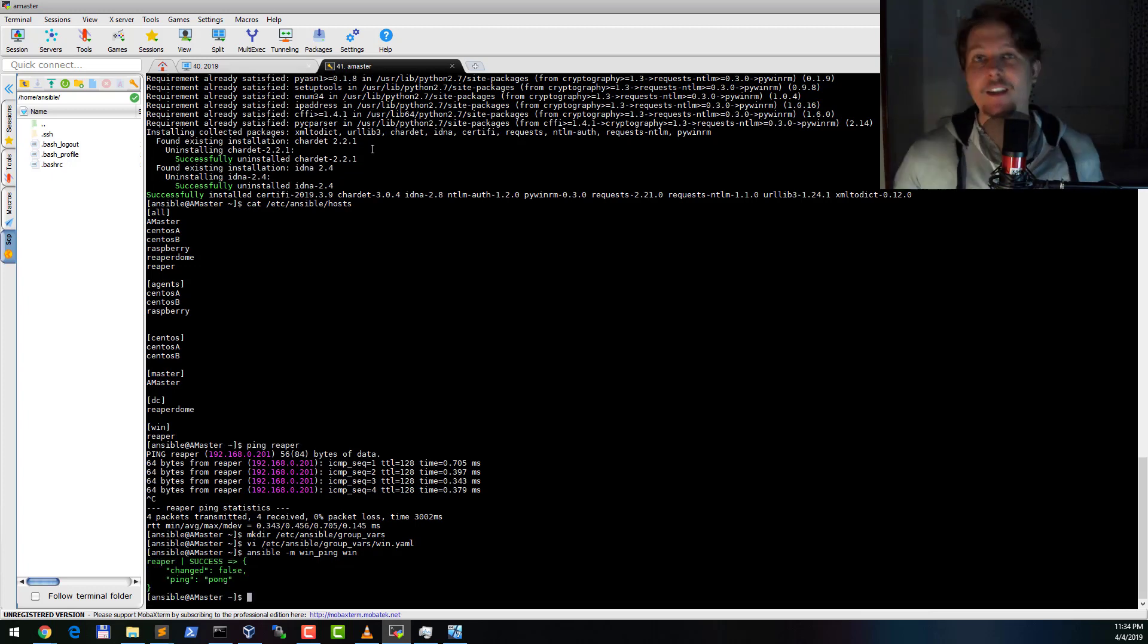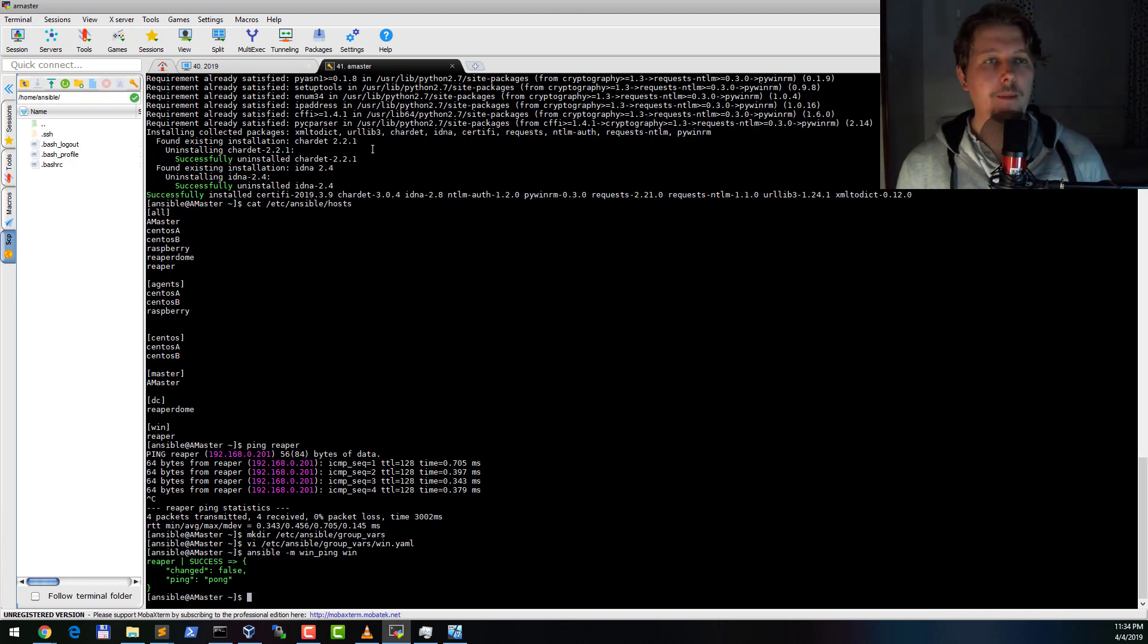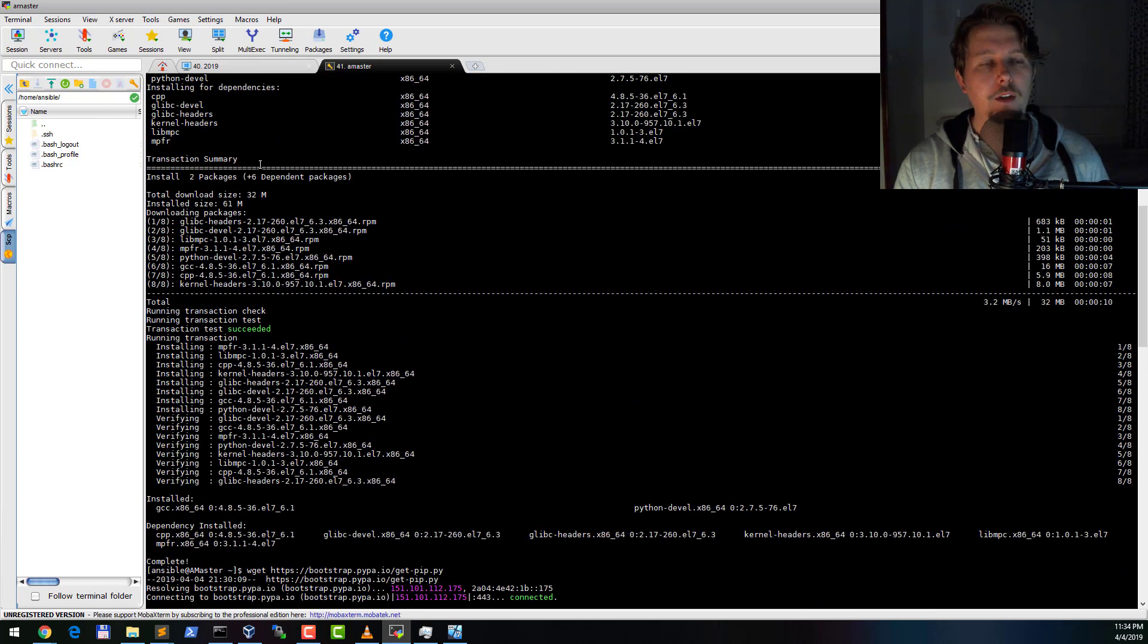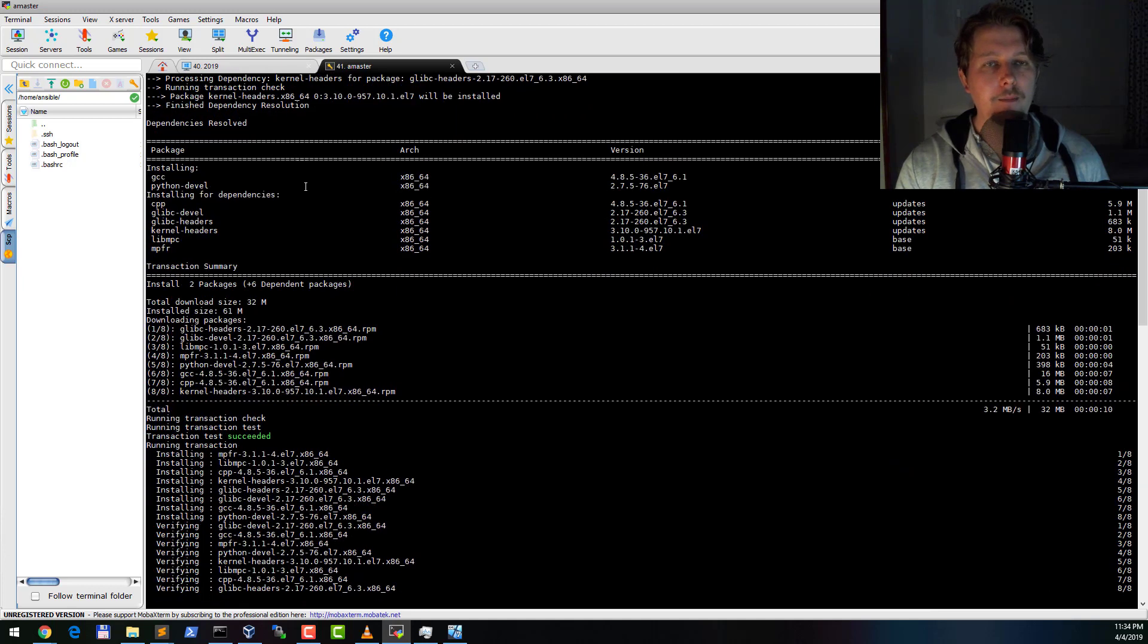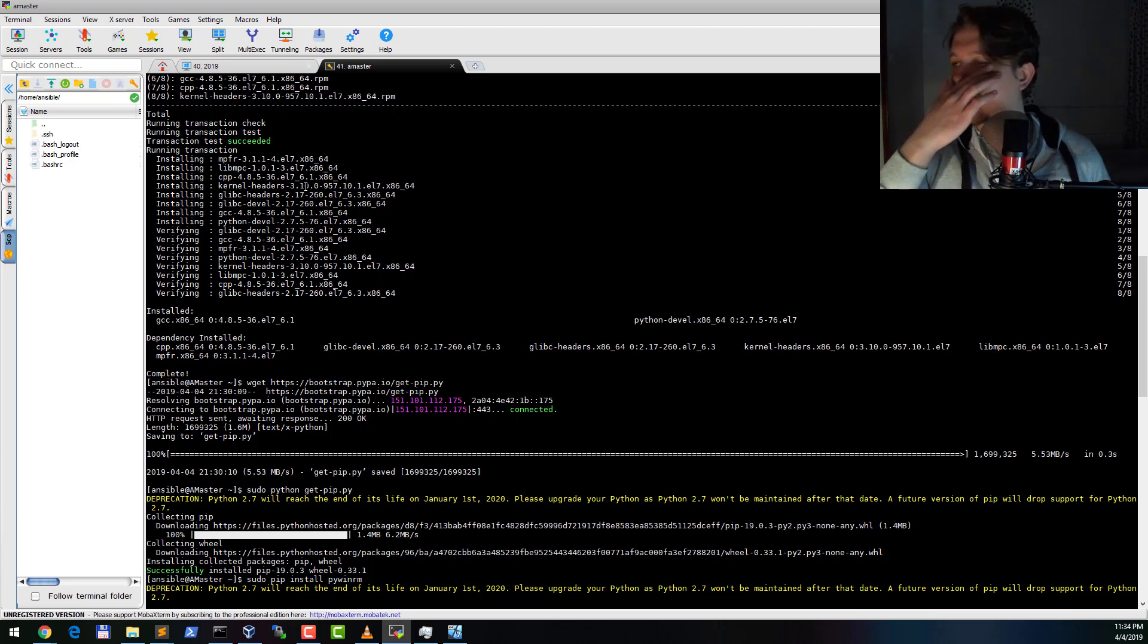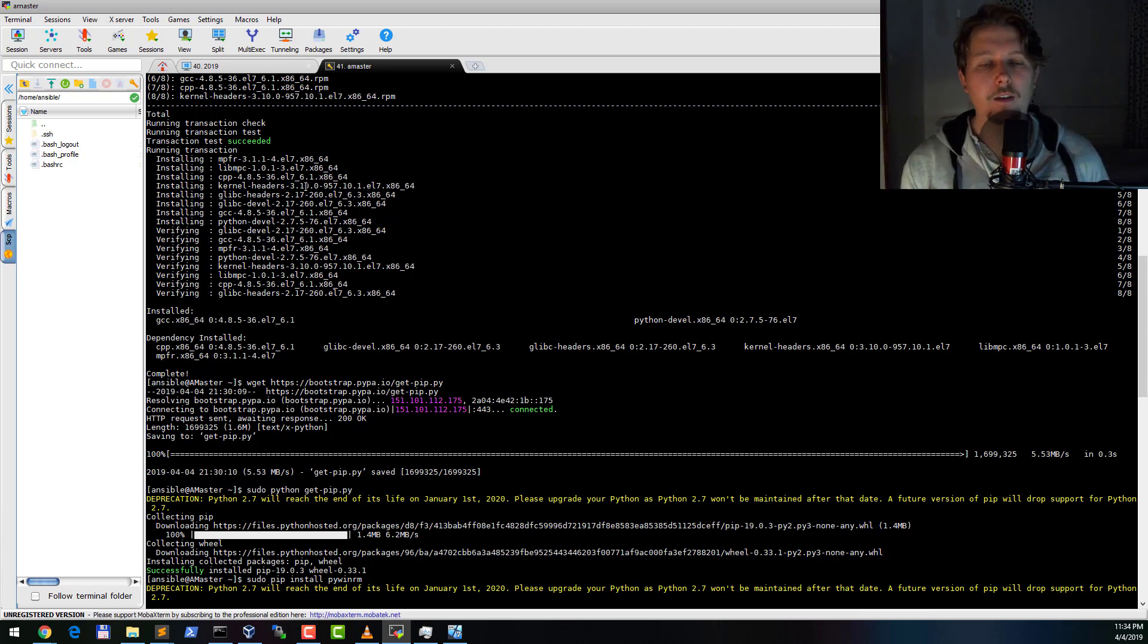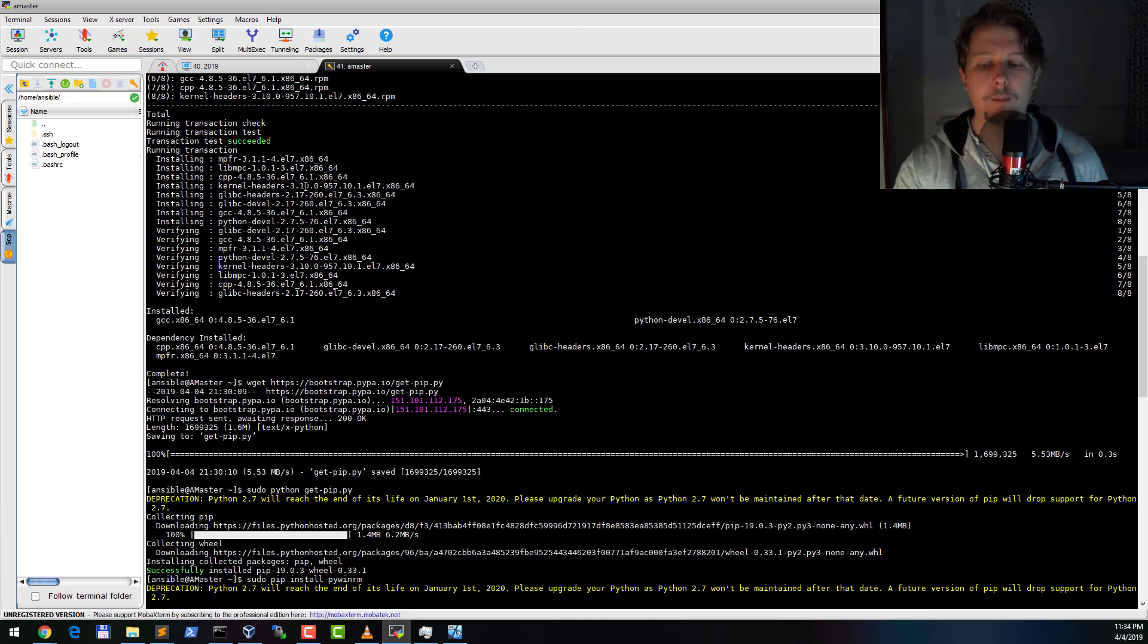So basically this was it, what I wanted to show you. This is kind of a shorter video, but as you can see there were some dependencies that we installed - the GCC and the Python devel - and they are needed because in the later video we are going to set up this mixed environment which consists of Linux hosts, Windows hosts with Kerberos domain authentication, and the basic authentication. So that was all for now. Thank you for watching!